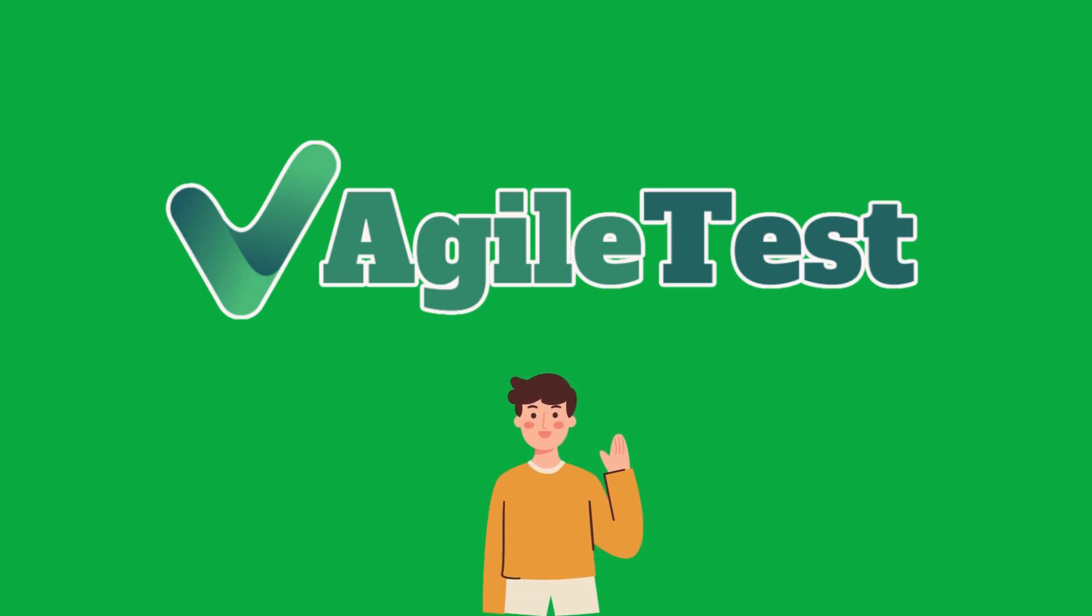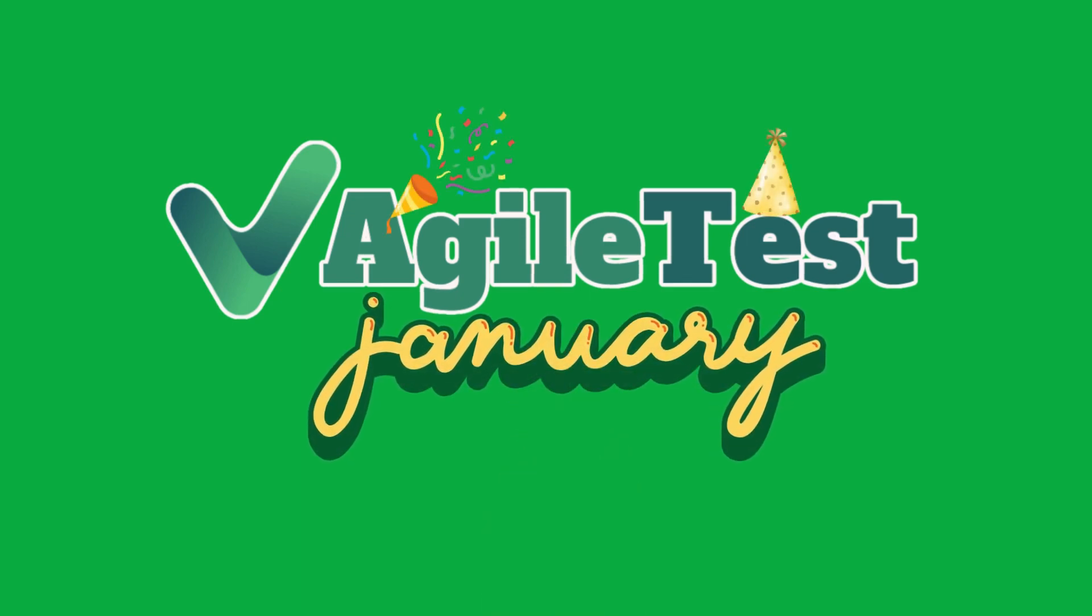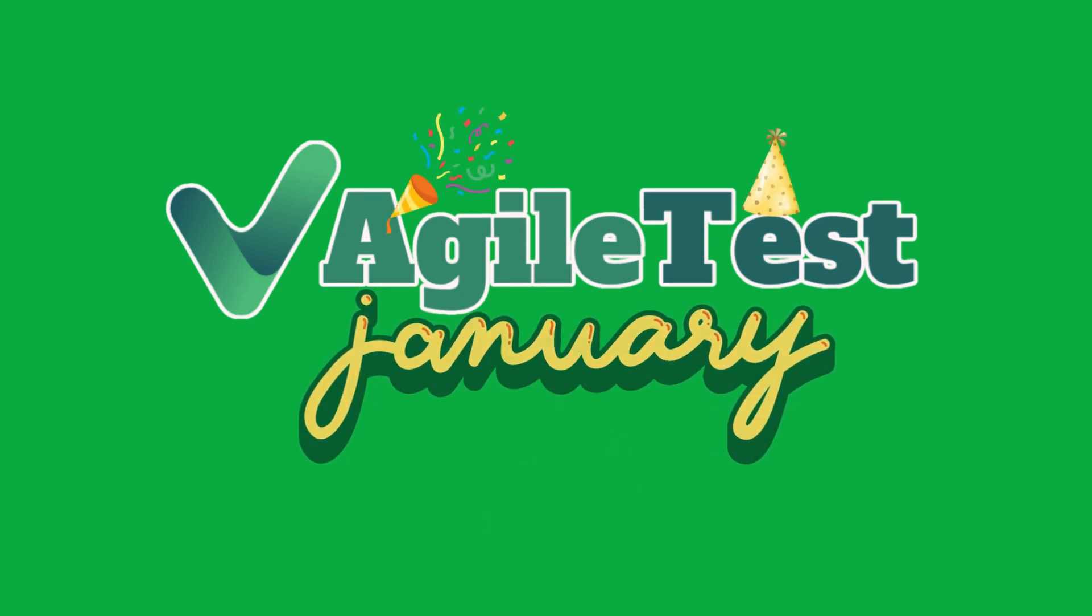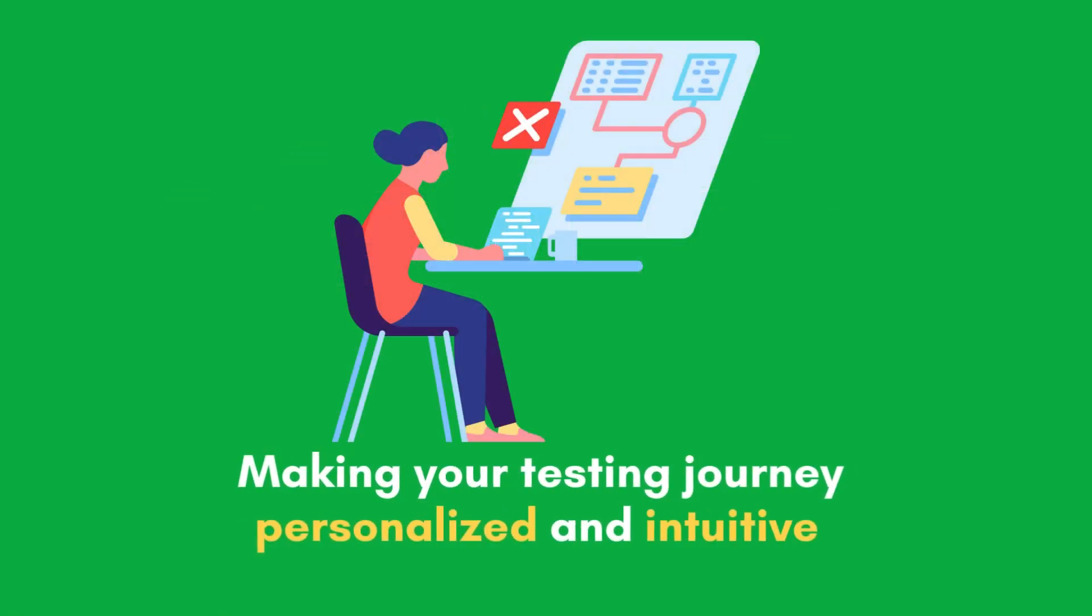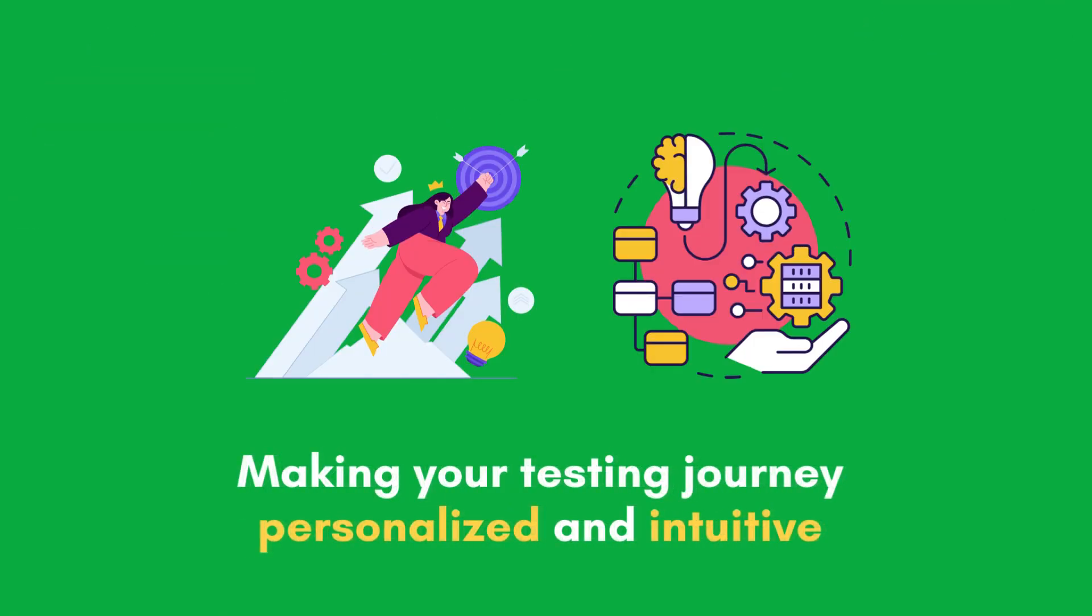Welcome back, Agile enthusiasts. This January, we bring one of the most powerful releases, making your testing journey personalized and intuitive.